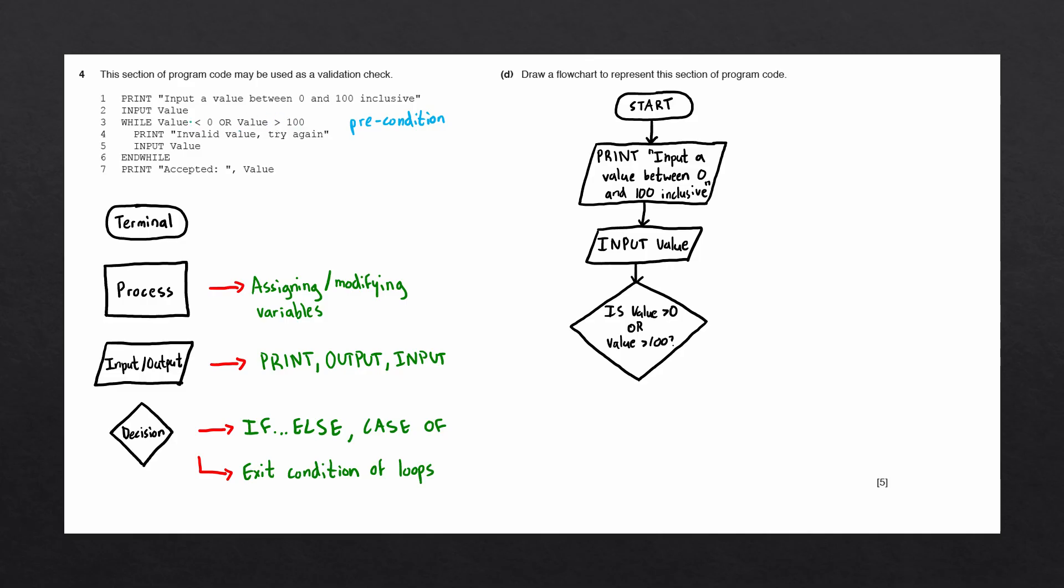If the condition is true, then the while loop continues. If the condition is false, the while loop ends and we jump to the end while.